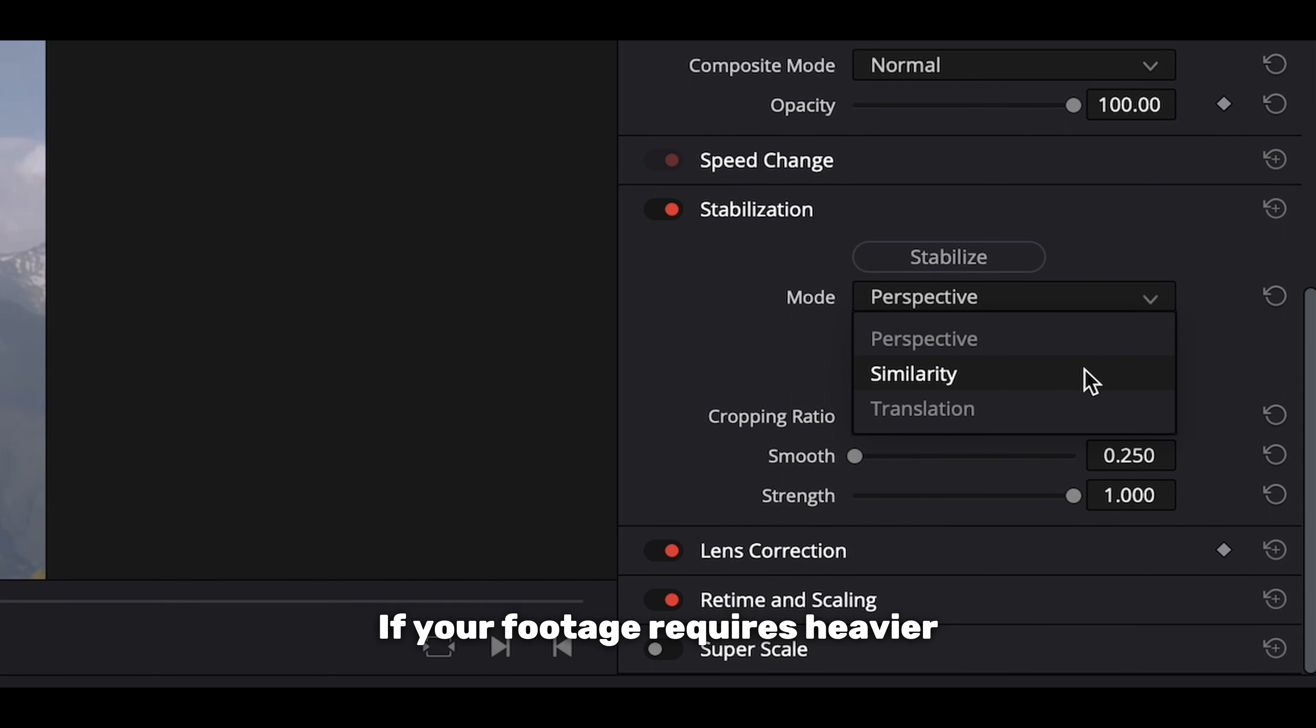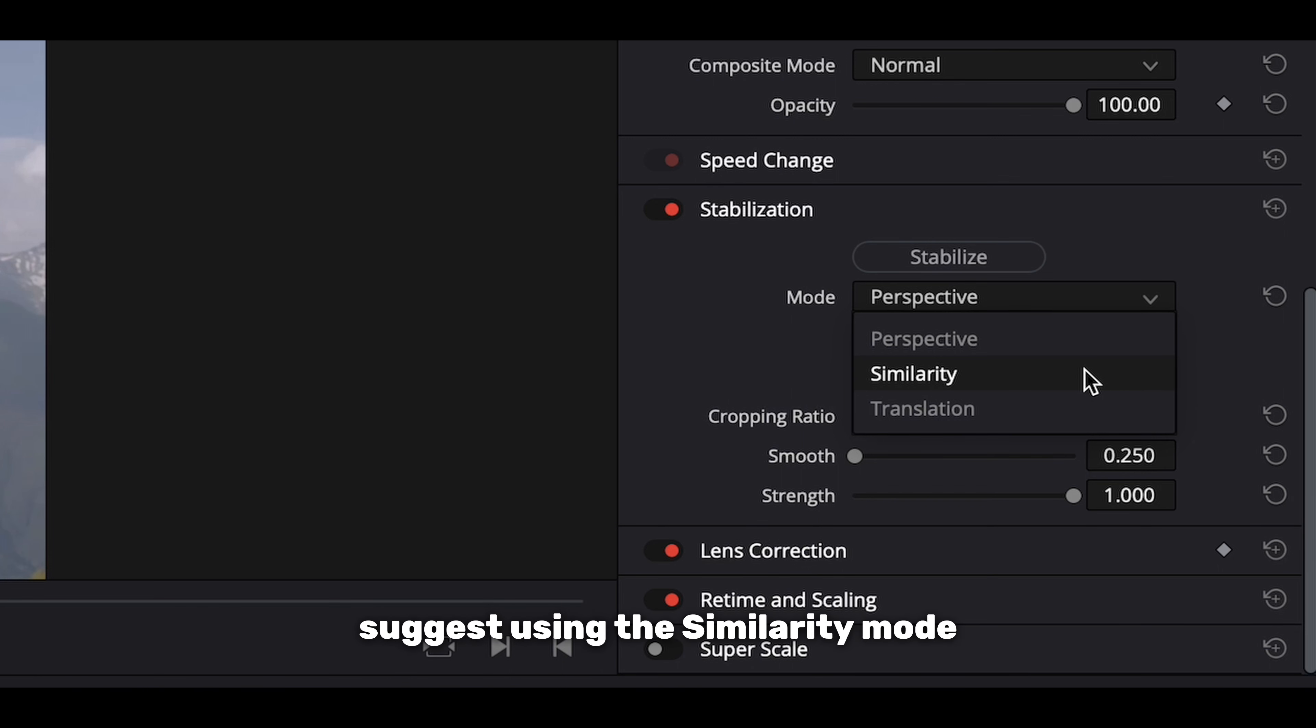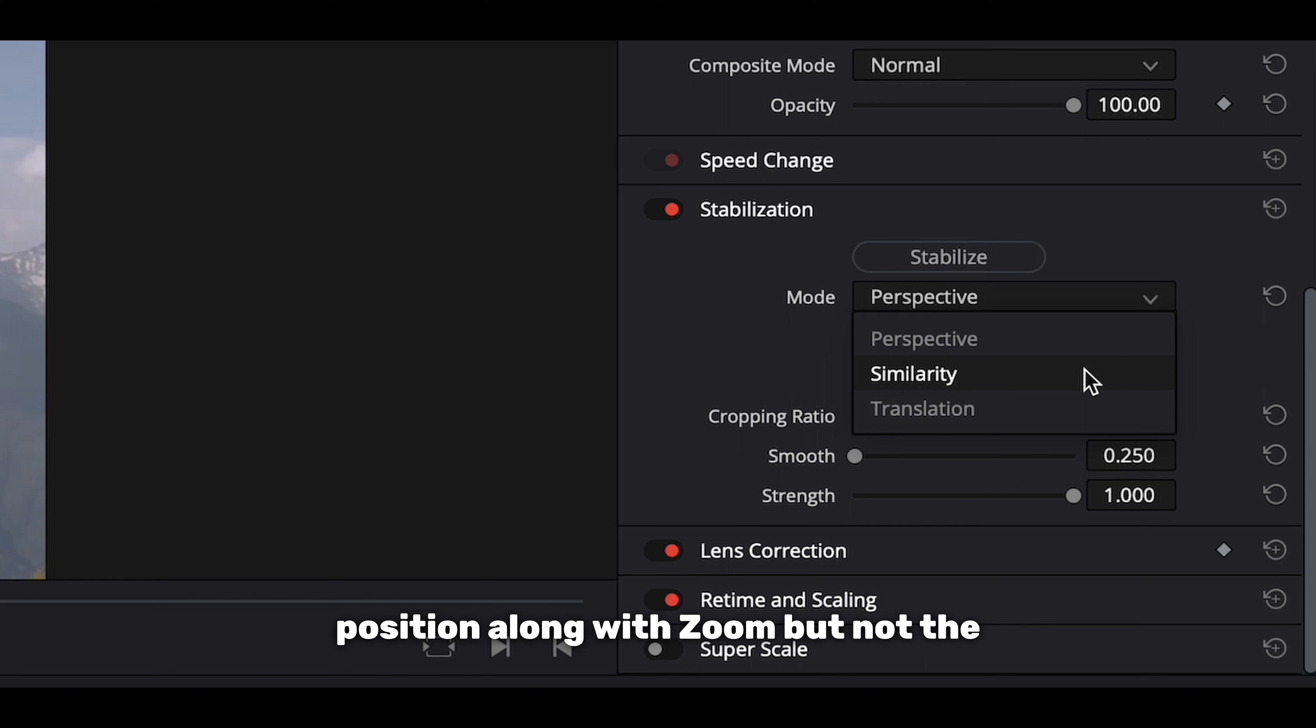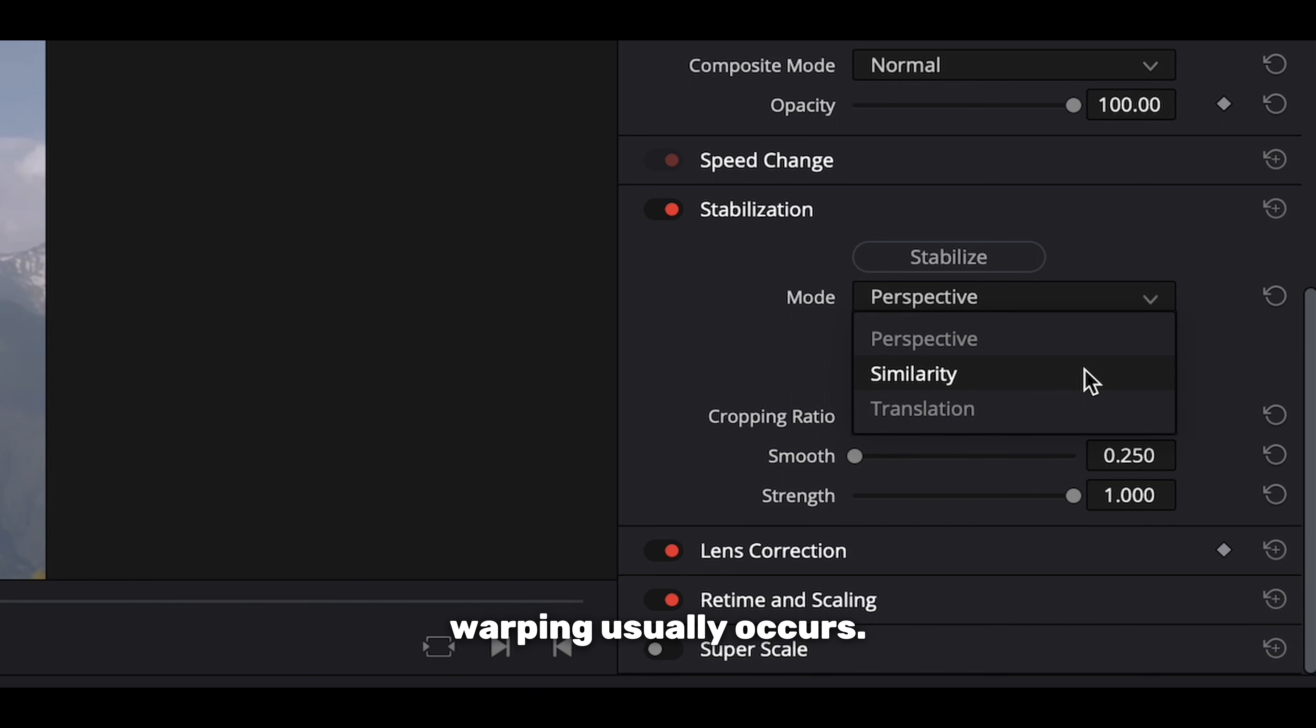If your footage requires heavier stabilization, then I'd suggest using the similarity mode as this mode just affects the x and y position along with zoom but not the perspective of the shot, meaning less warping usually occurs.